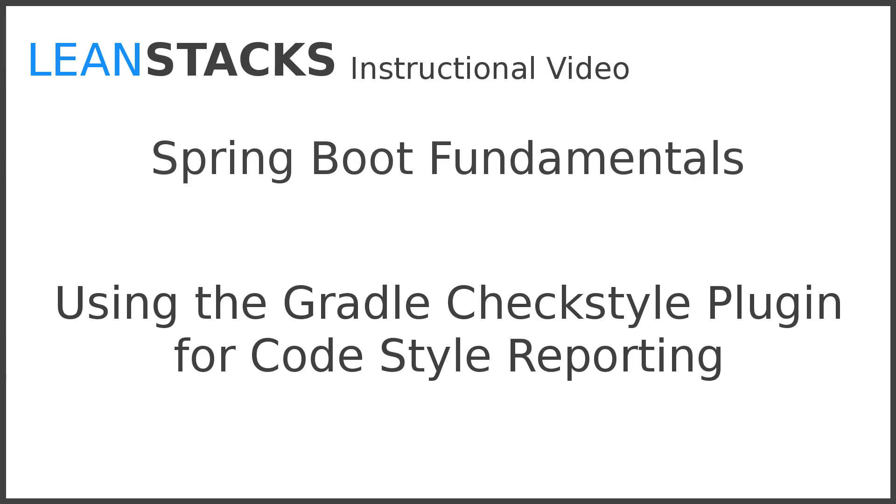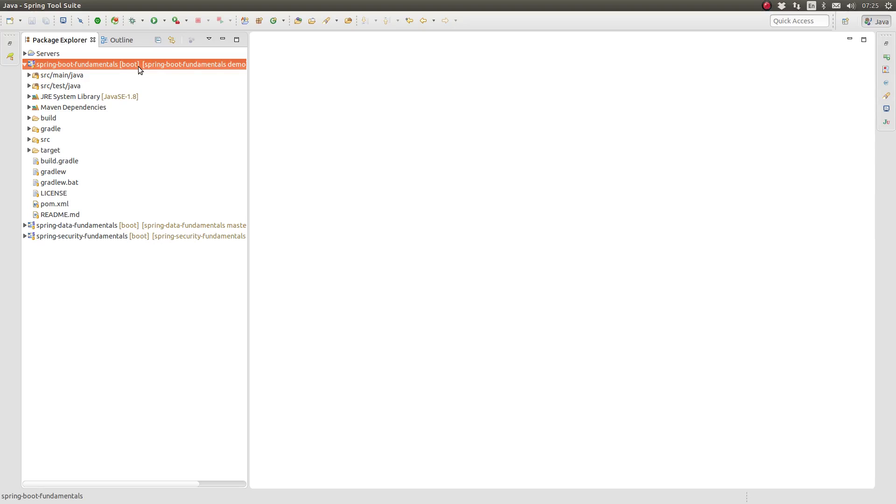This episode builds upon previous Gradle episodes. If you have not had an opportunity to watch them, I encourage you to take a look. Let's get started.